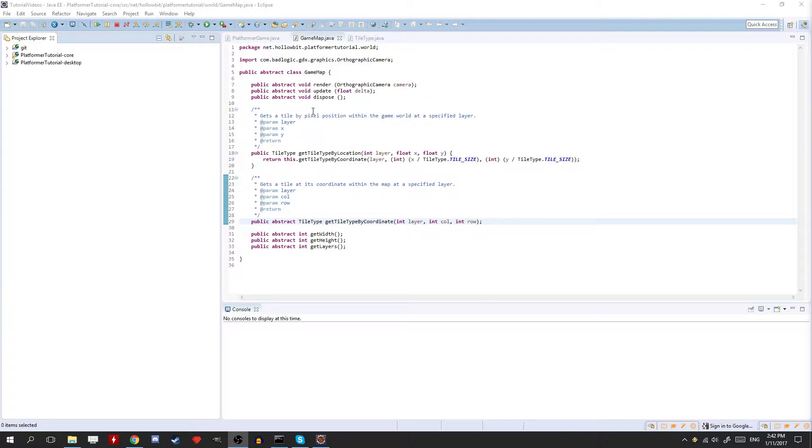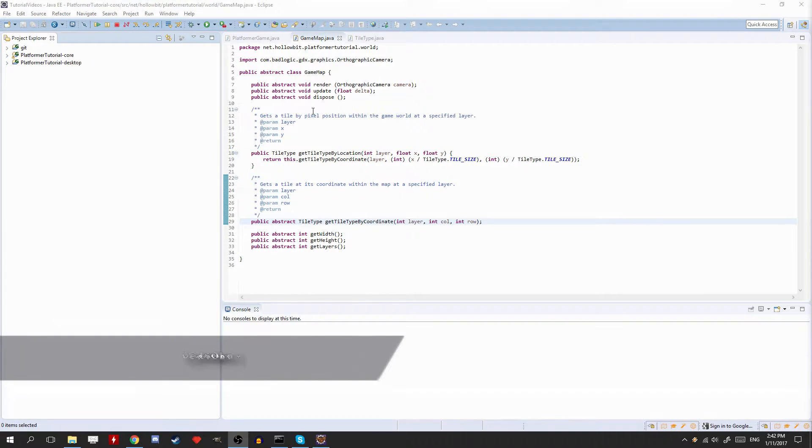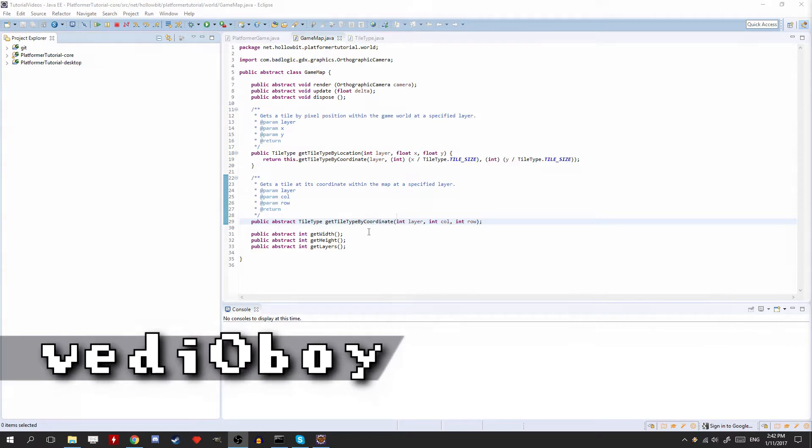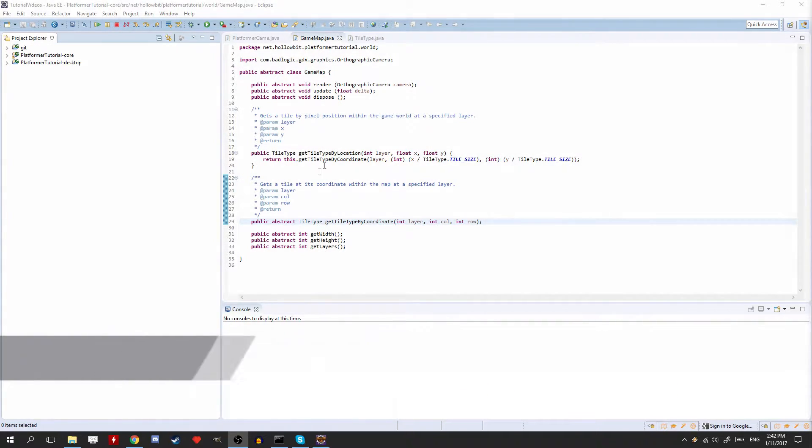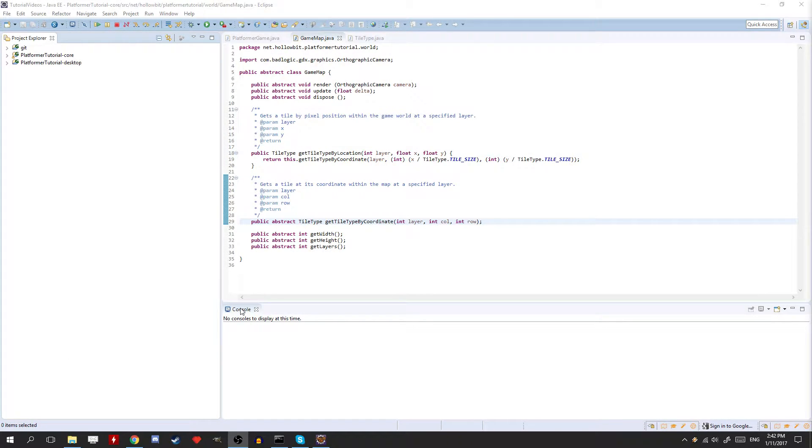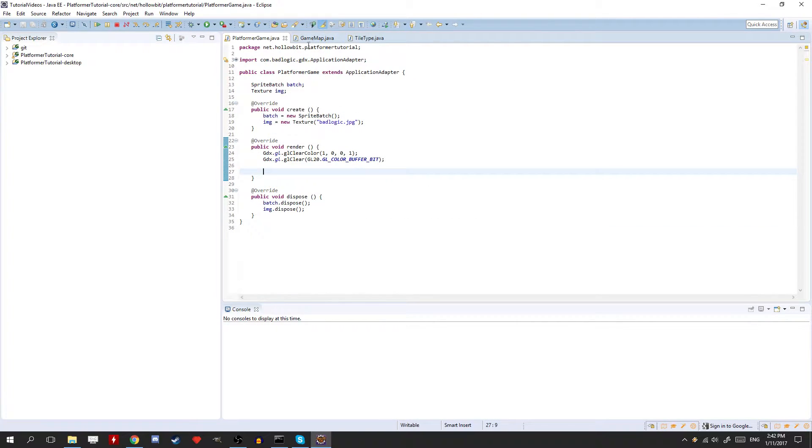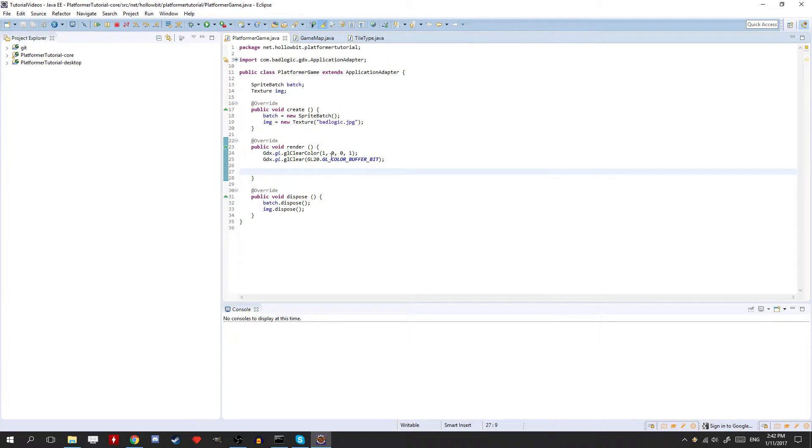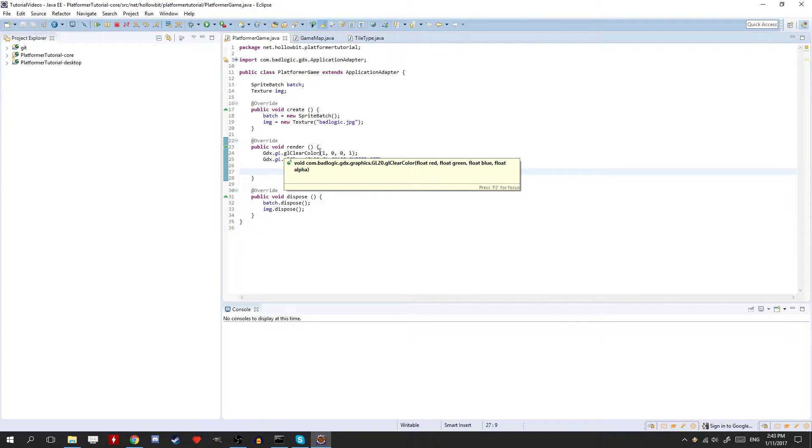Alright guys, how's it going? Welcome to part 2 of the libgdx 2D platformer tutorial miniseries. And today we're going to be doing the tiled maps. So this is technically part 2a.